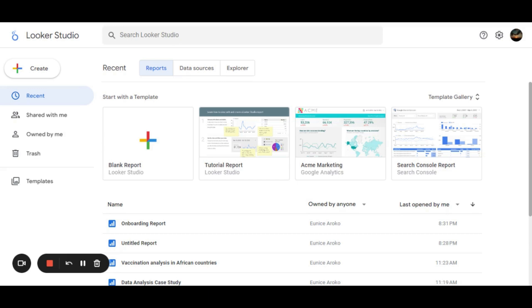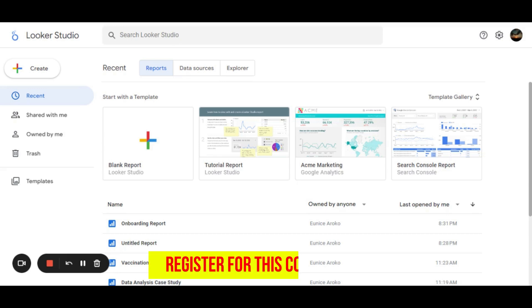Basically, that is an overview of Looker Studio. So, it enables us to analyze, explore, transform, and visualize our data to tell impactful stories.